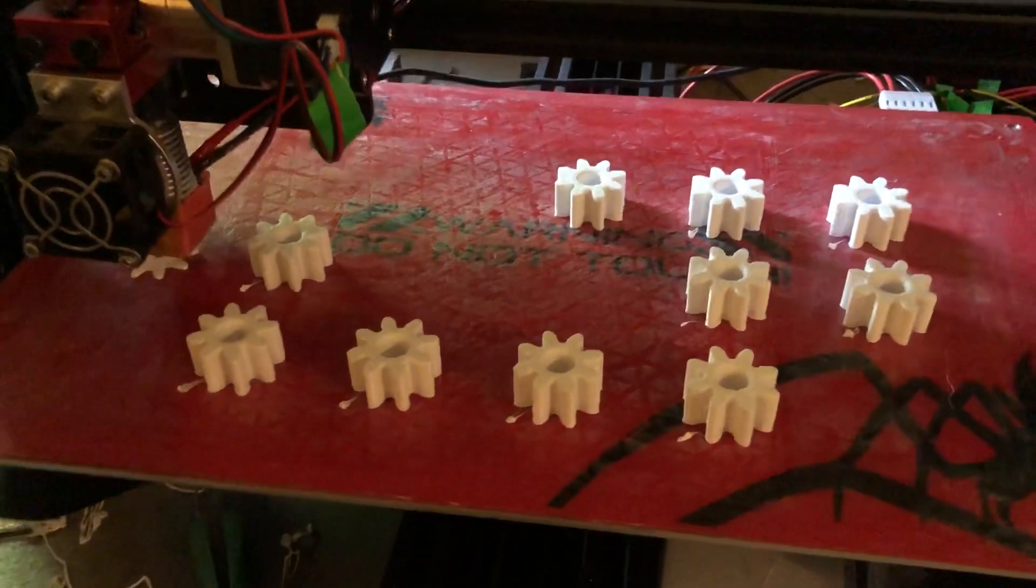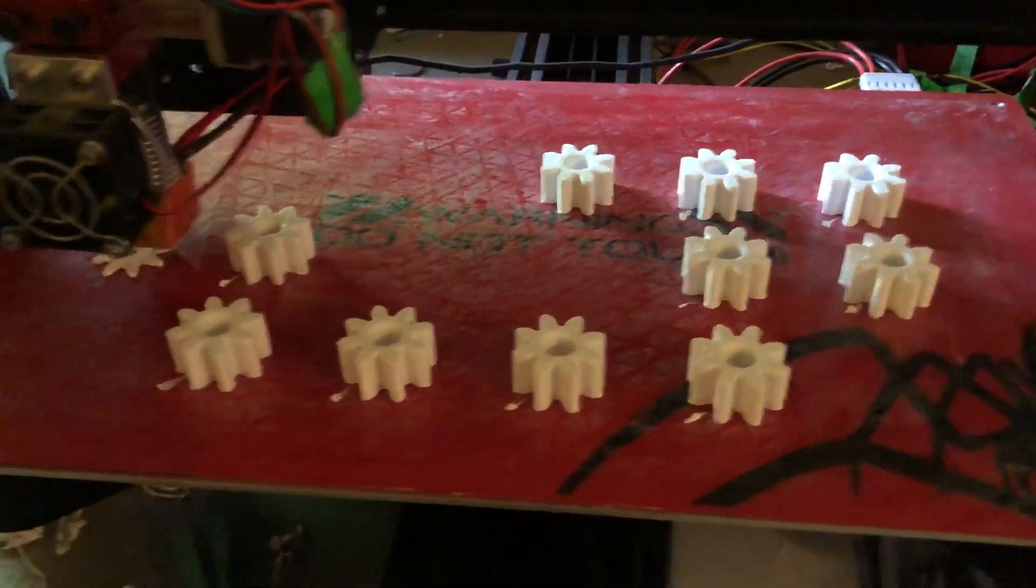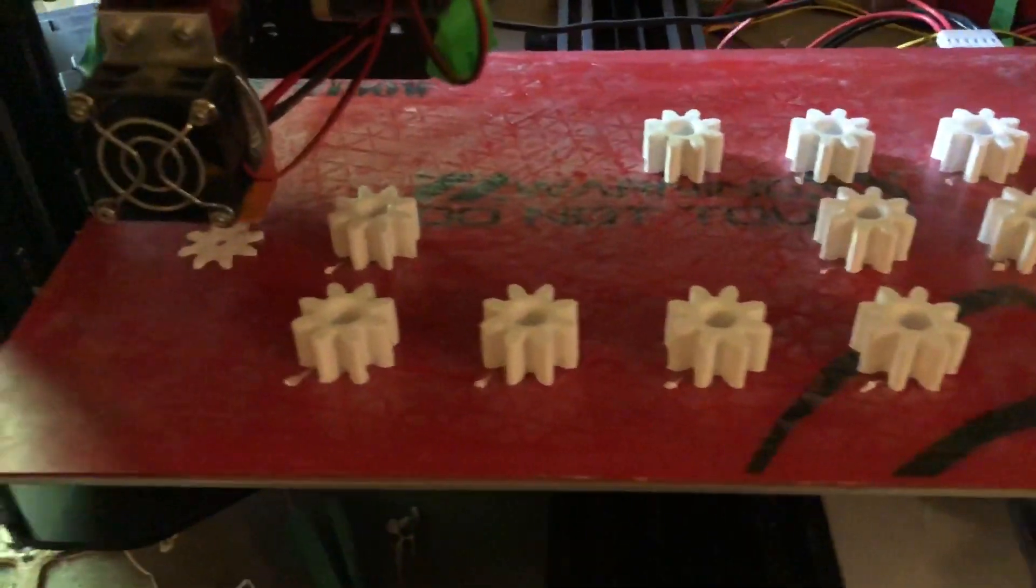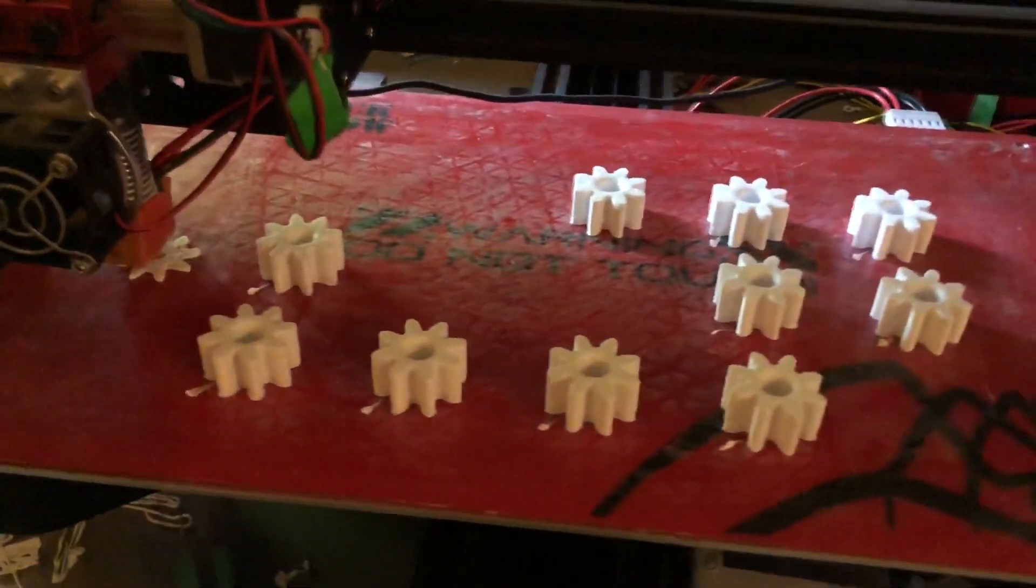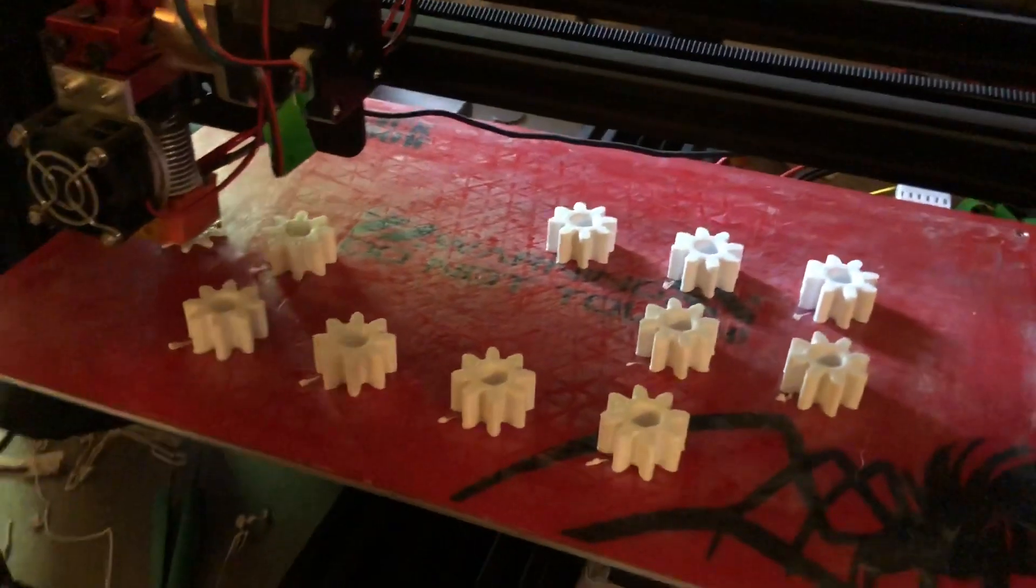So I haven't actually printed a lot of gears with this printer. I don't even know if it's calibrated properly. I just wanted to try the sequential printing.